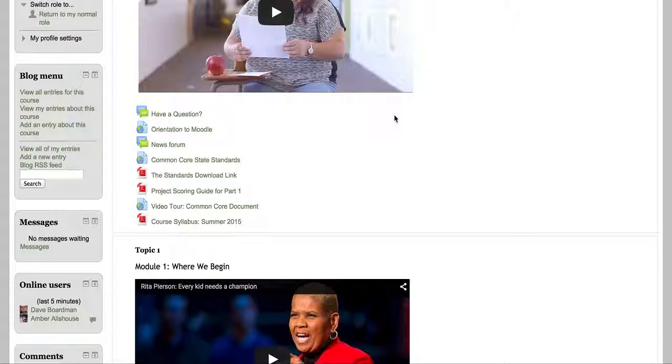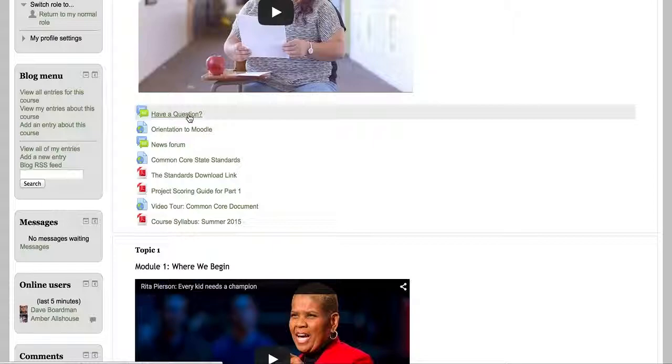There will be a forum for questions, and while you're in a course like this you can't walk up to me after class, but you can do a lot of things. You can give me a call on my cell phone, you can text me, you can post to the Have a Question forum, you can send me an email.